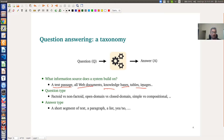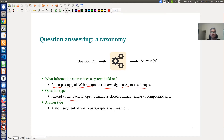Moving on, question answering systems can handle various types of questions. The Google example — 'who is the prime minister of India?' — is a factoid question, because the answer is a specific fact. There are also non-factoid questions, which require a long description. For example, 'what are the side effects of COVID?' yields a long list: fever, nausea, vomiting, and so on. Those are non-factoid questions.